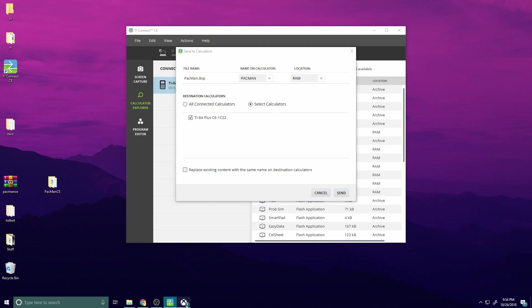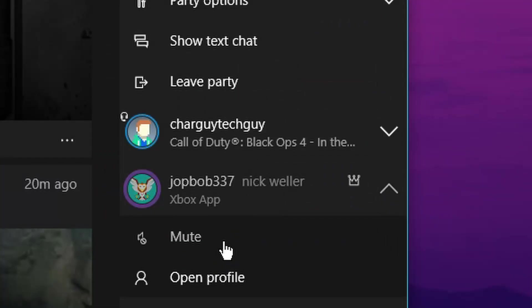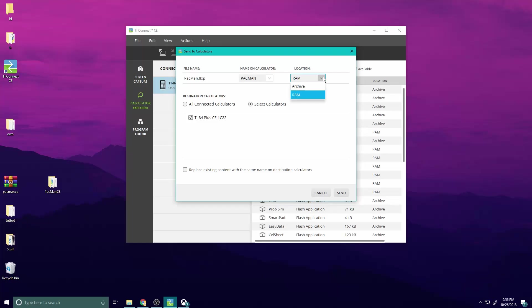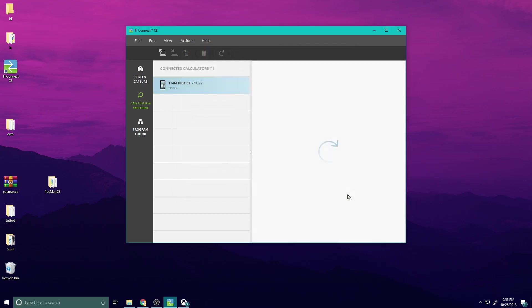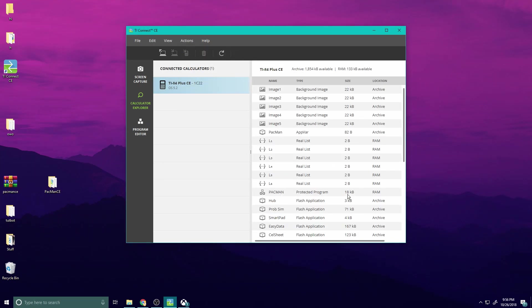Make sure you select RAM and not Archive — I tested it and it does not work with Archive, learned that the hard way. Hit Send and boom, it's now off to your calculator.